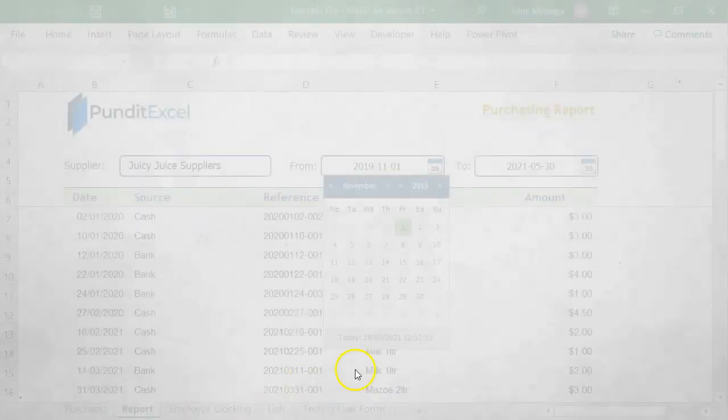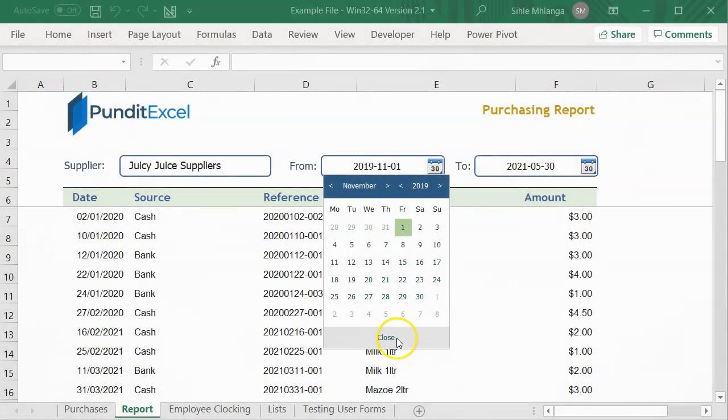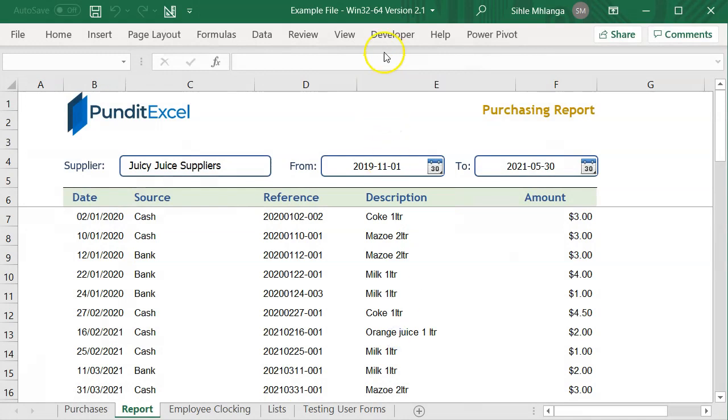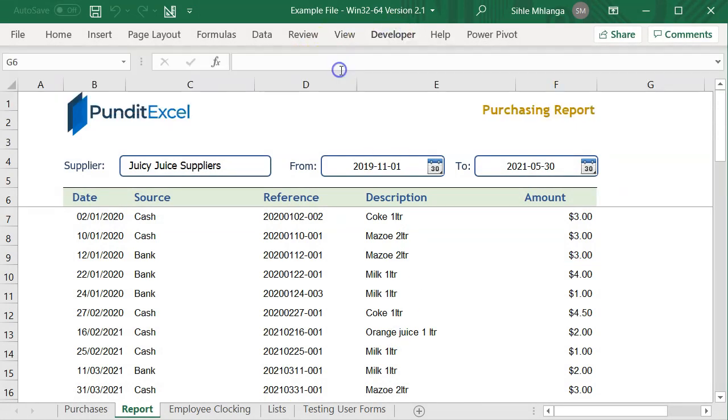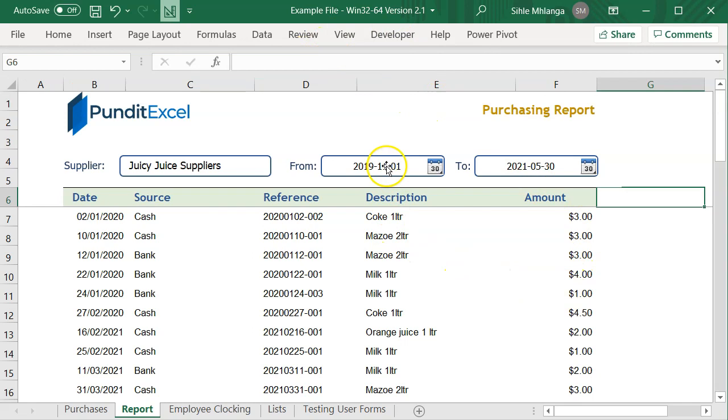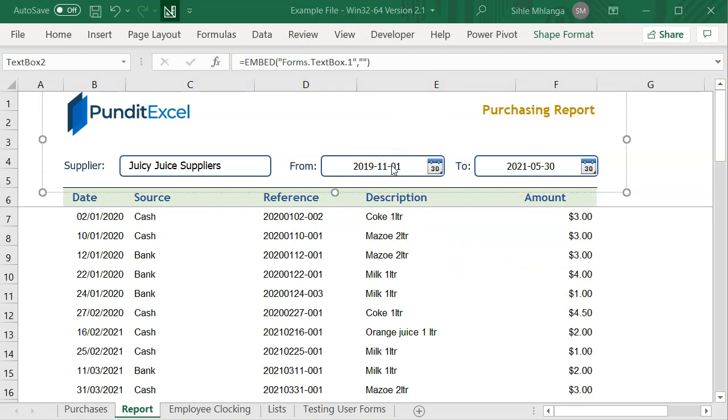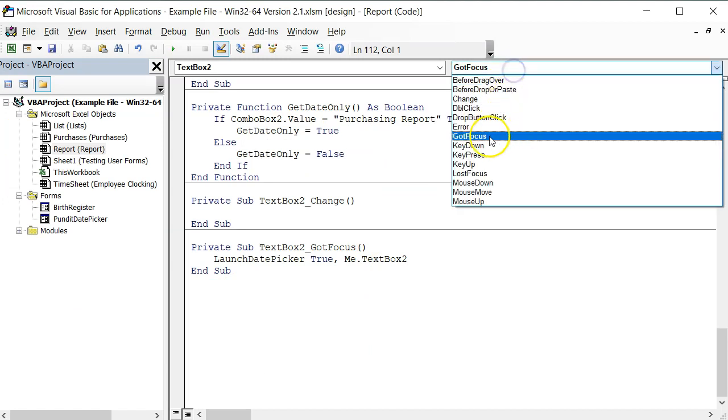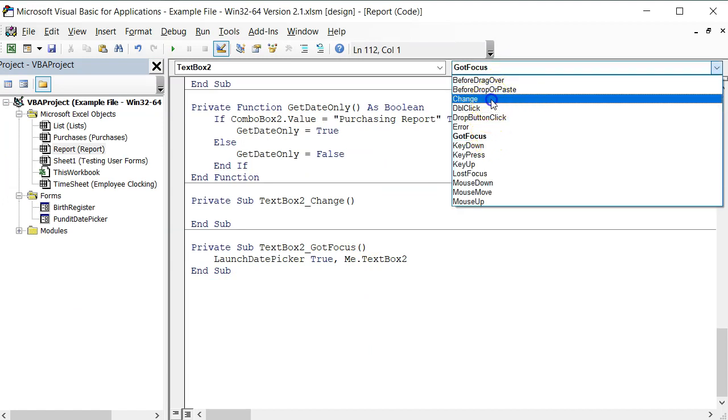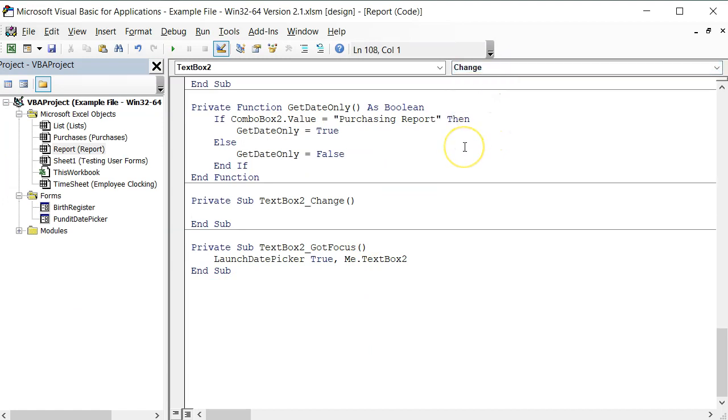Now let's call the date picker on the change event in case our user decides to manually change the date. To do this, I will double click again on the text box. Find the change event and then write the same code I wrote on the GotFocus event.